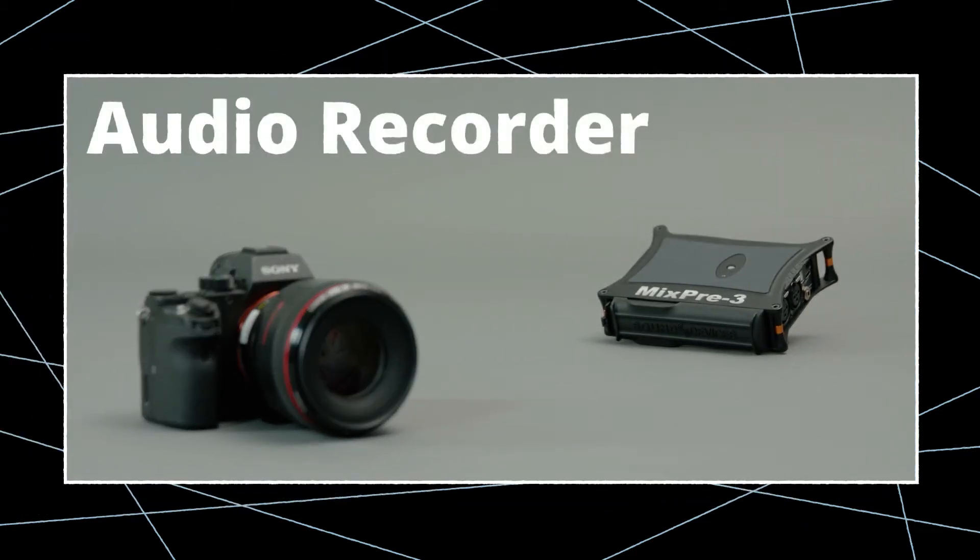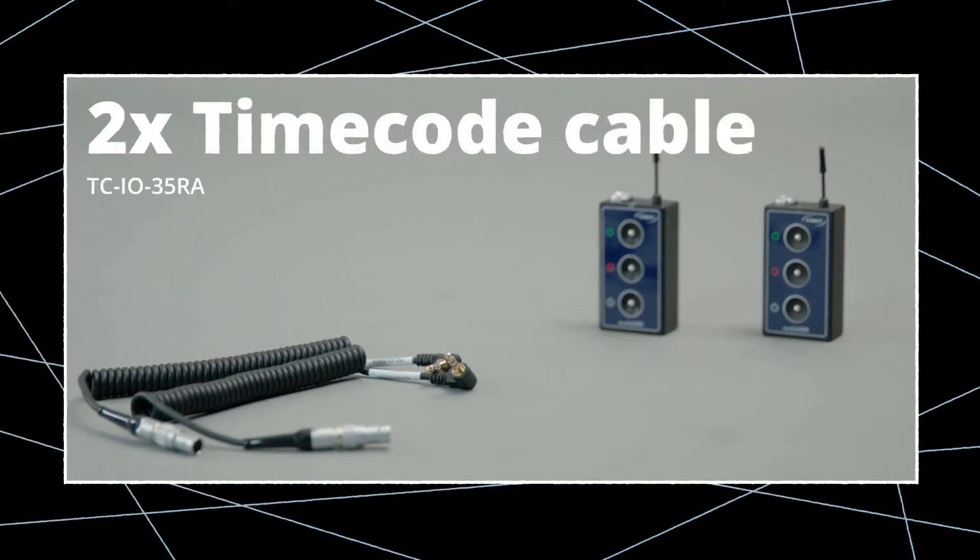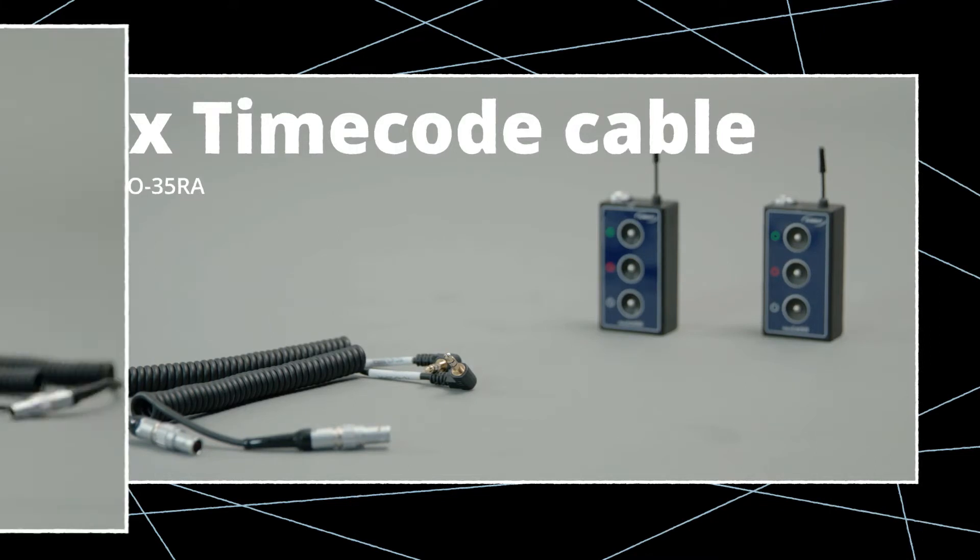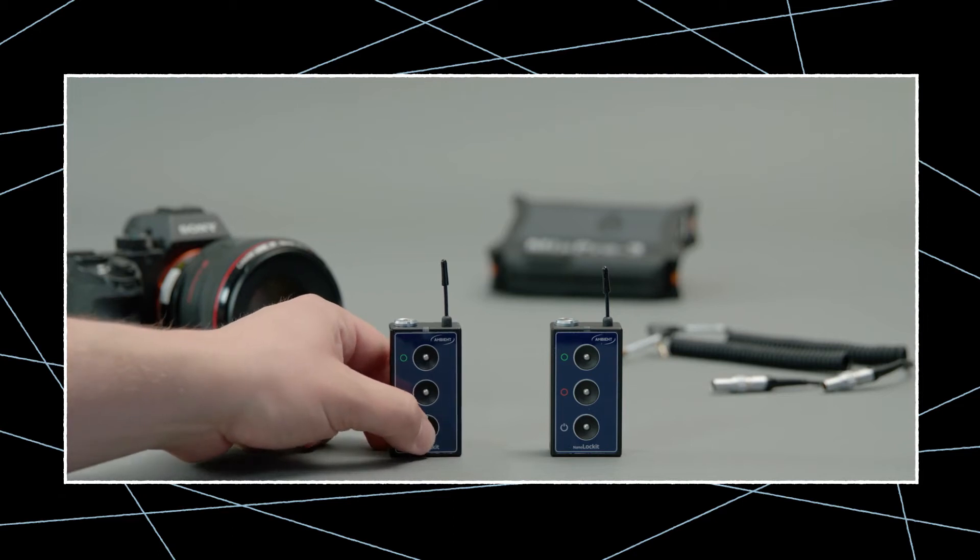To timecode sync this setup, you'll need two NanoLockets and two TCIO35RA timecode cables which are included with the purchase of a NanoLocket.